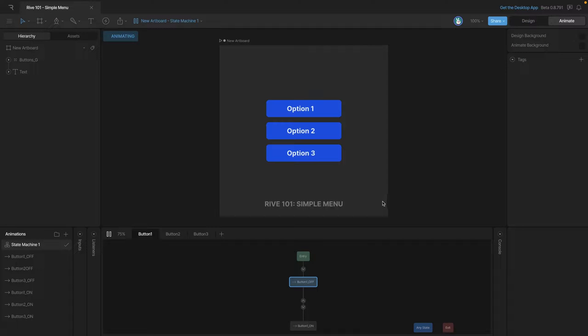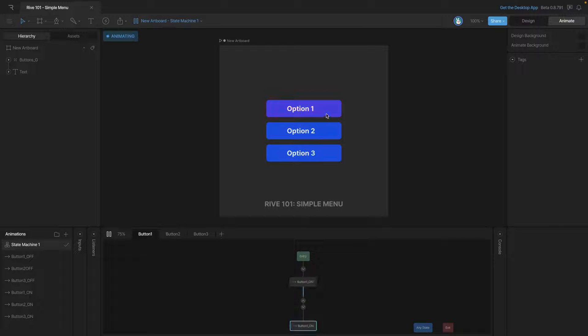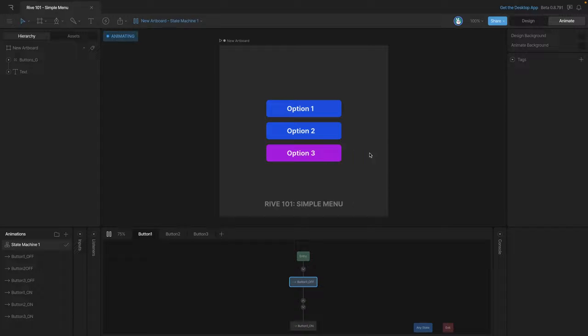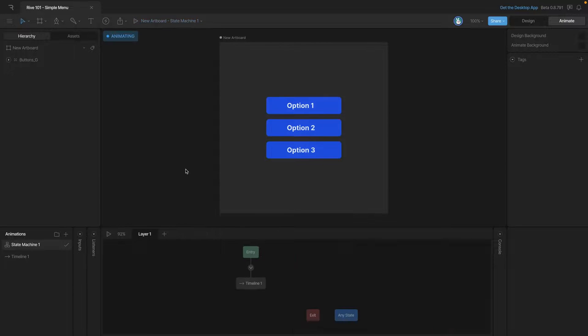In this lesson we're going to see how to make a simple menu like this. As we pass over each option it'll light up and then when we click on it it'll stay lit up. Let's start from the beginning.